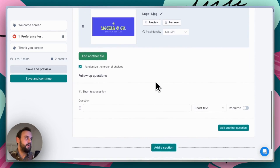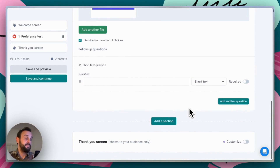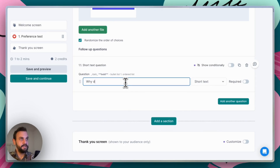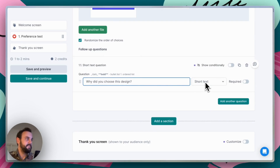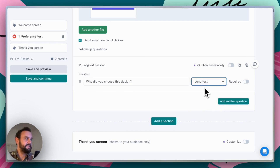To help with data analysis and provide a bit more context, we're going to ask people a follow-up question. Here, we're going to ask them why they chose this design, and to give them a little more room to provide their answer, we're going to select long text.